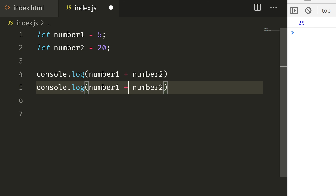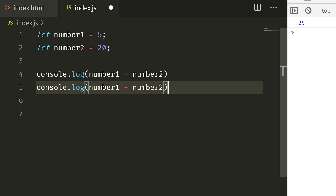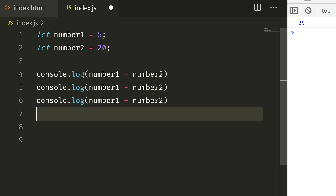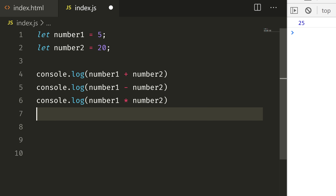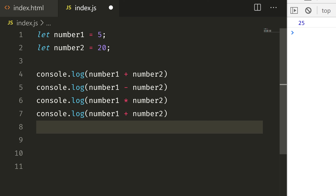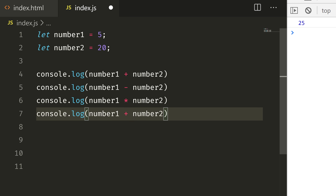For subtraction, just use the minus sign. For multiplication, use the star symbol to multiply. And also, if you want to do division, you use the division operator.